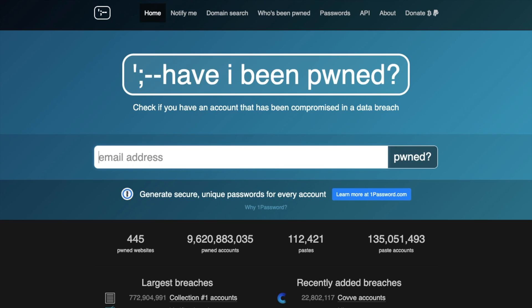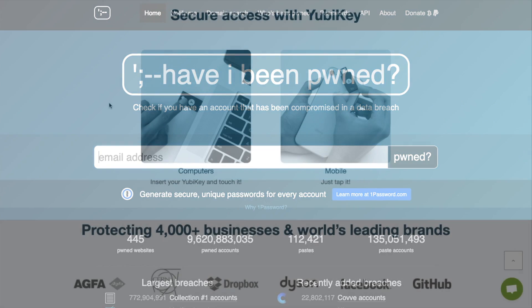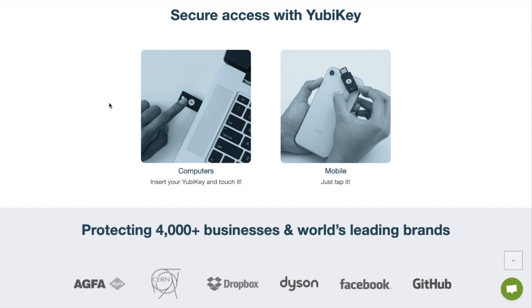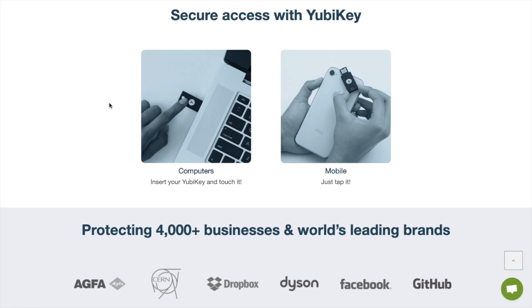This small yet powerful hardware device is like a physical key that instead of unlocking a door, unlocks your online life, verifying with human interaction that it's you who's actually trying to access your accounts.